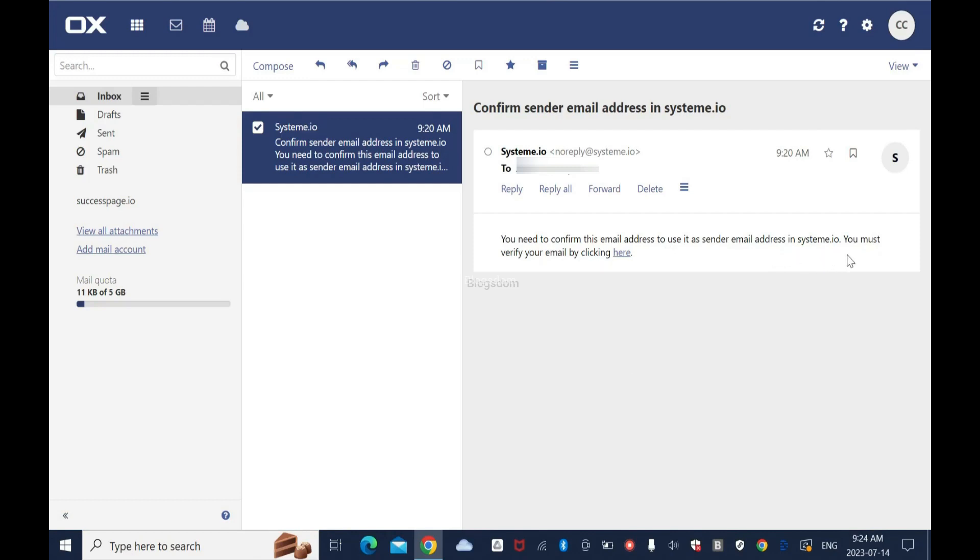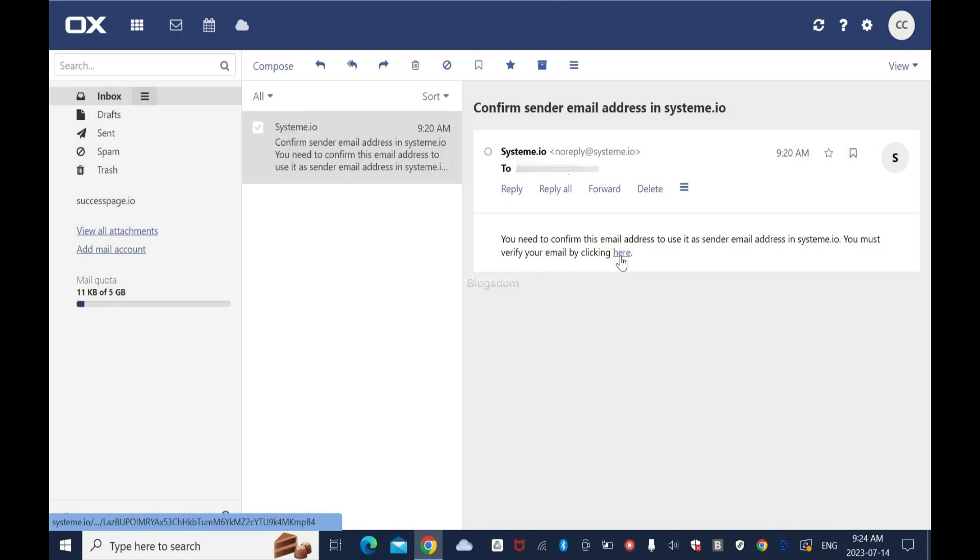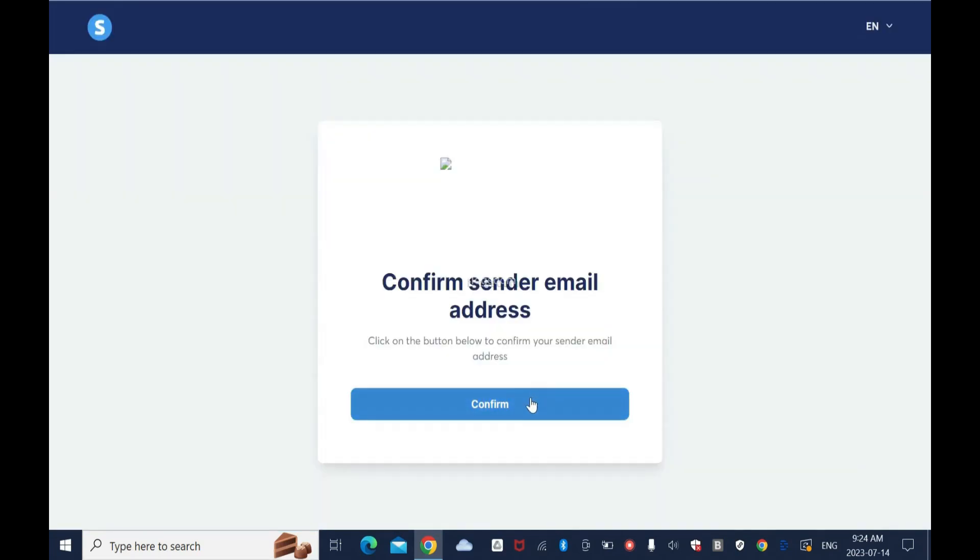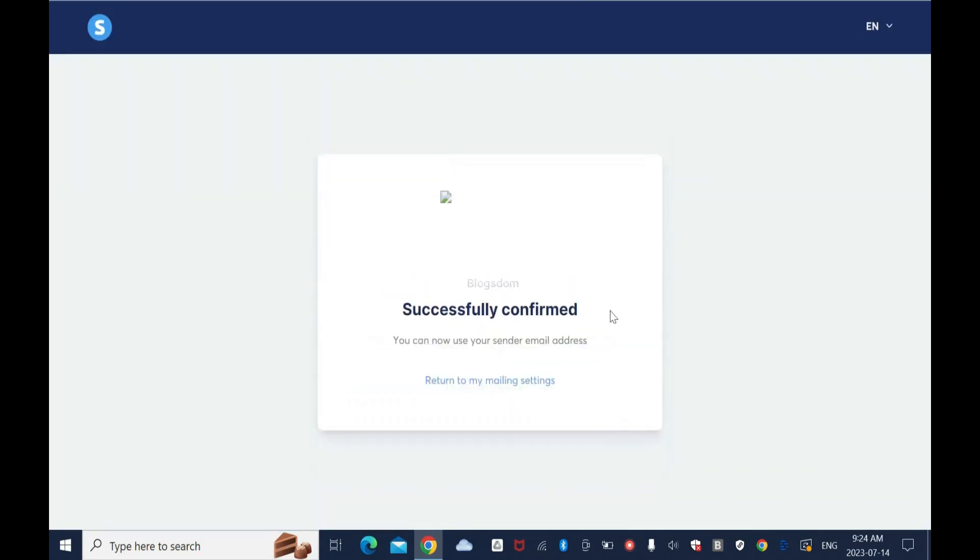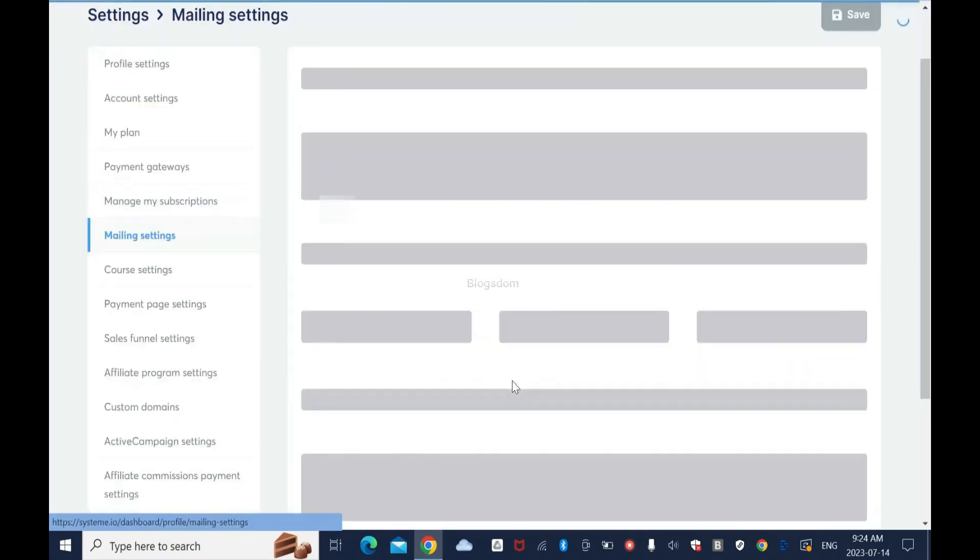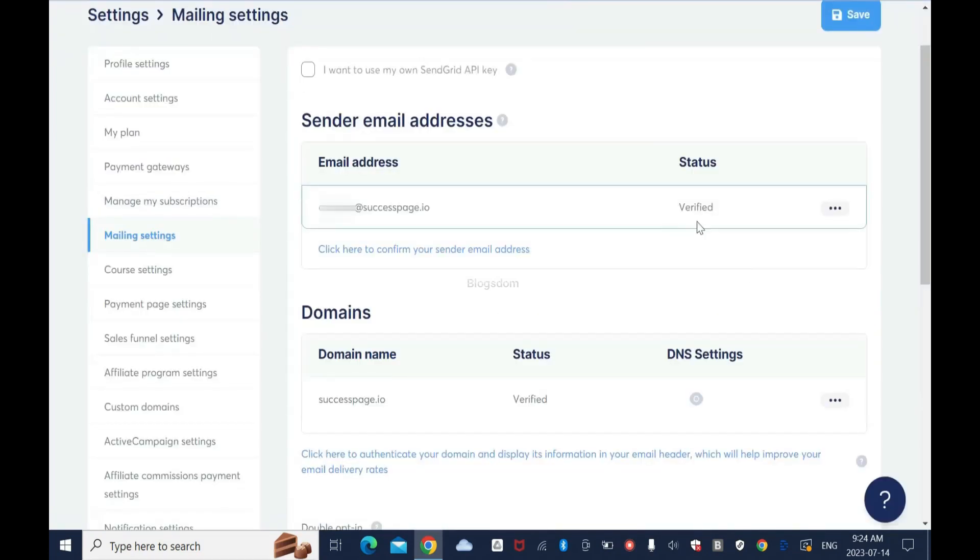You must verify your email by clicking here. So click on it, then confirm. Successfully confirmed - you can now use your sender email address. Return to my mailing settings. I'll return and BAM, it's verified.